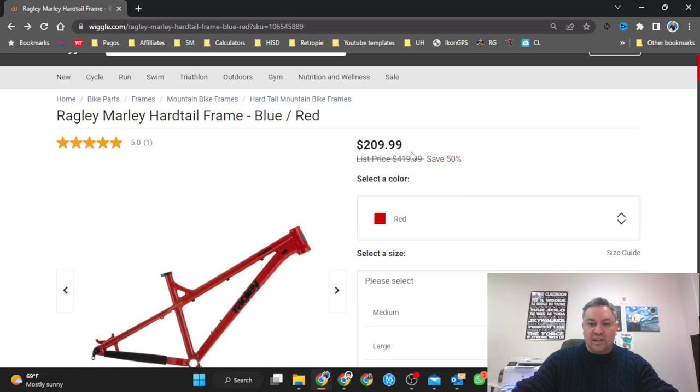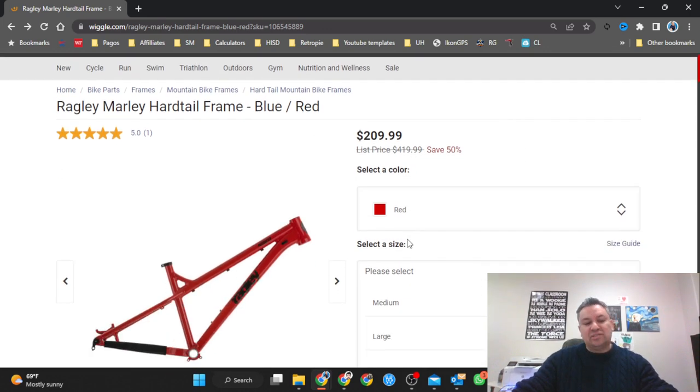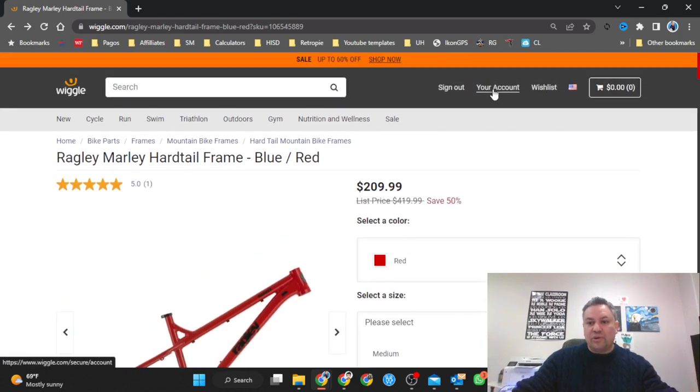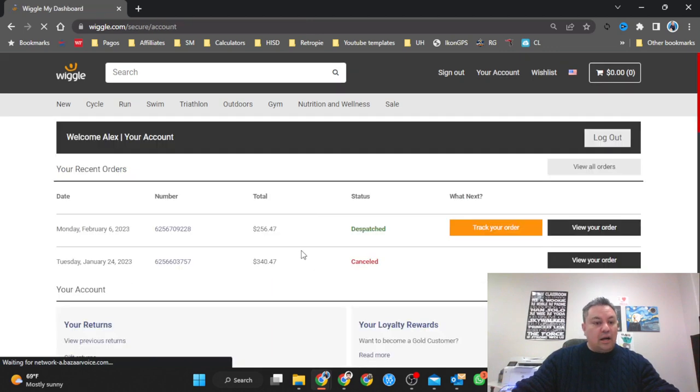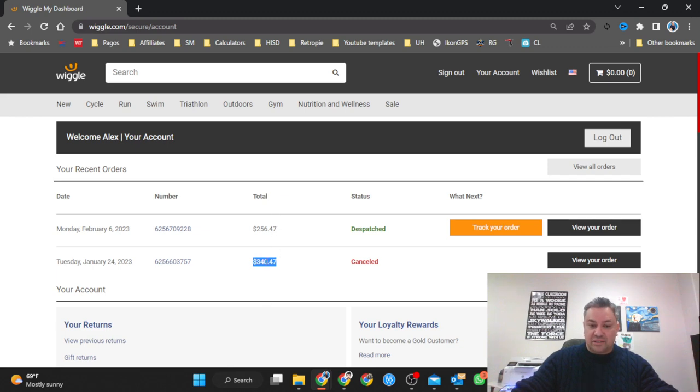A couple of weeks ago the regular price was $519.99. That's the regular price. Right now it's half off. A couple of weeks I did order it but I canceled it right away because of the size, but now that I saw this price I couldn't refuse. A couple of weeks ago it was $340 with 47 cents, so almost $100 difference right now. This is a great great deal.